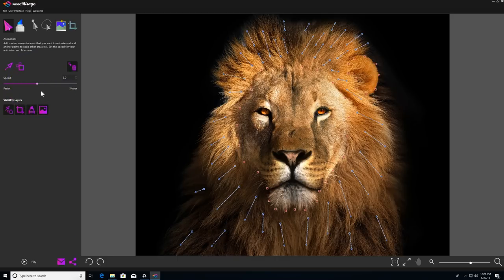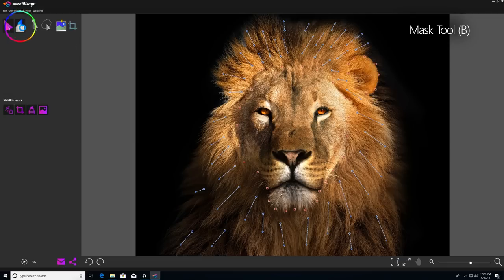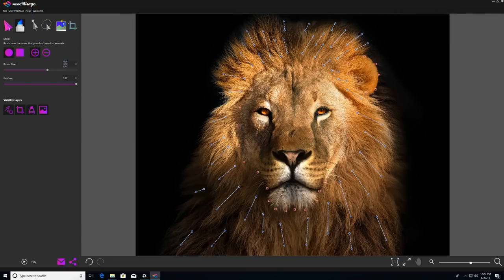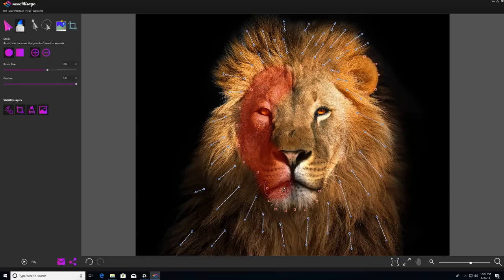Next, we'll talk about the mask tool. The mask tool is another way to isolate regions of your photo that you want to keep still. So I'm just going to use this brush to mask out the whole inside of the lion's face.